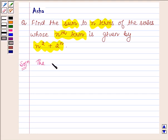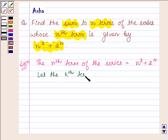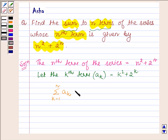Here we are given that the nth term of the series is equal to n squared plus 2 raised to the power n. So let the kth term be a_k equal to k squared plus 2 raised to the power k. Since we have to find the sum of n terms, taking summation on both sides, summation of a_k for k running from 1 to n equals summation for k from 1 to n of k squared plus 2 raised to the power k.